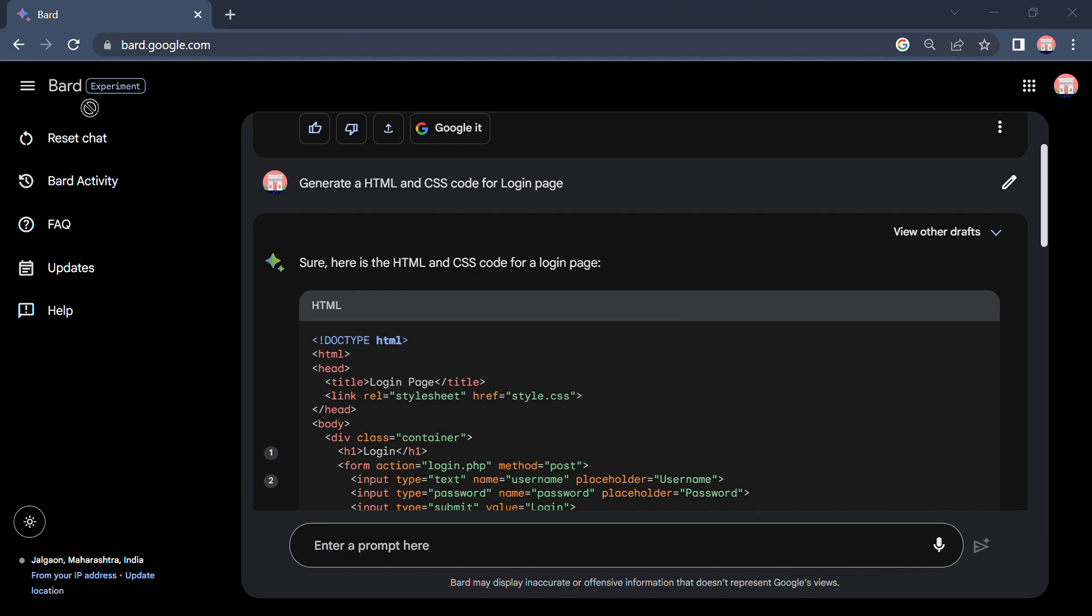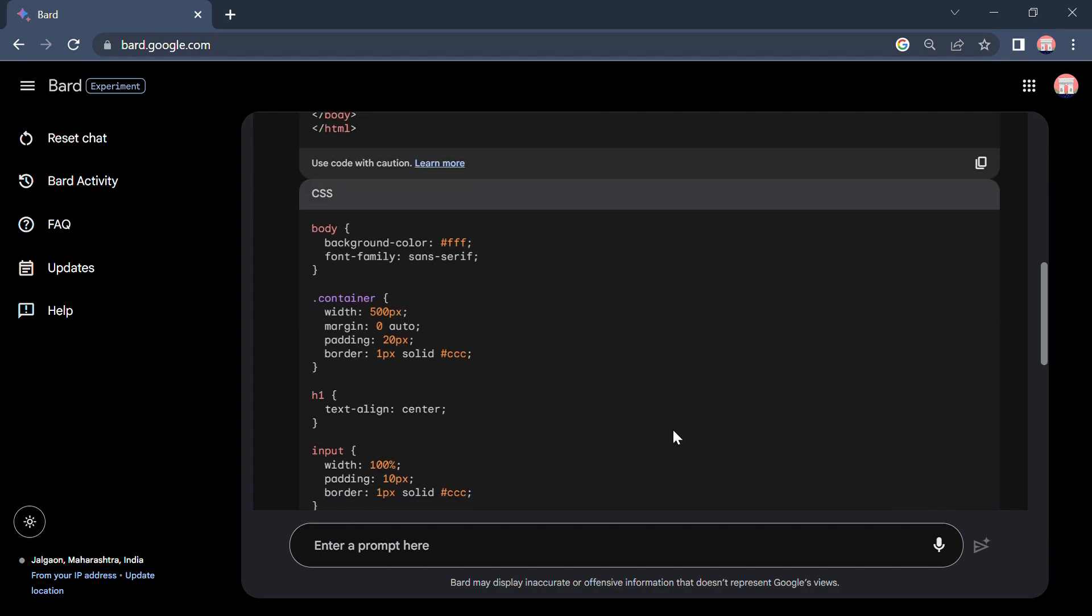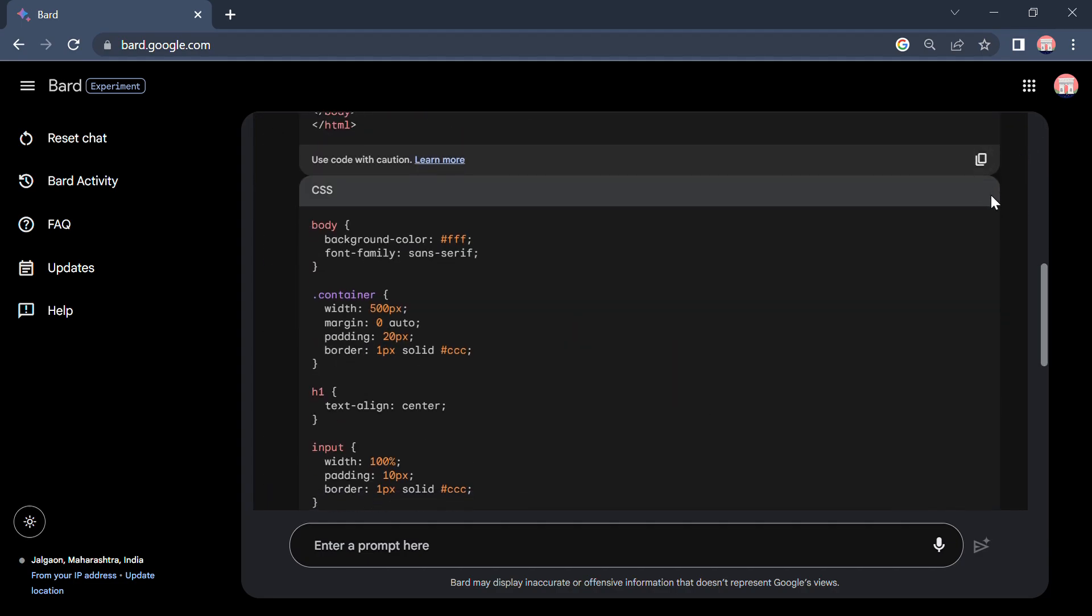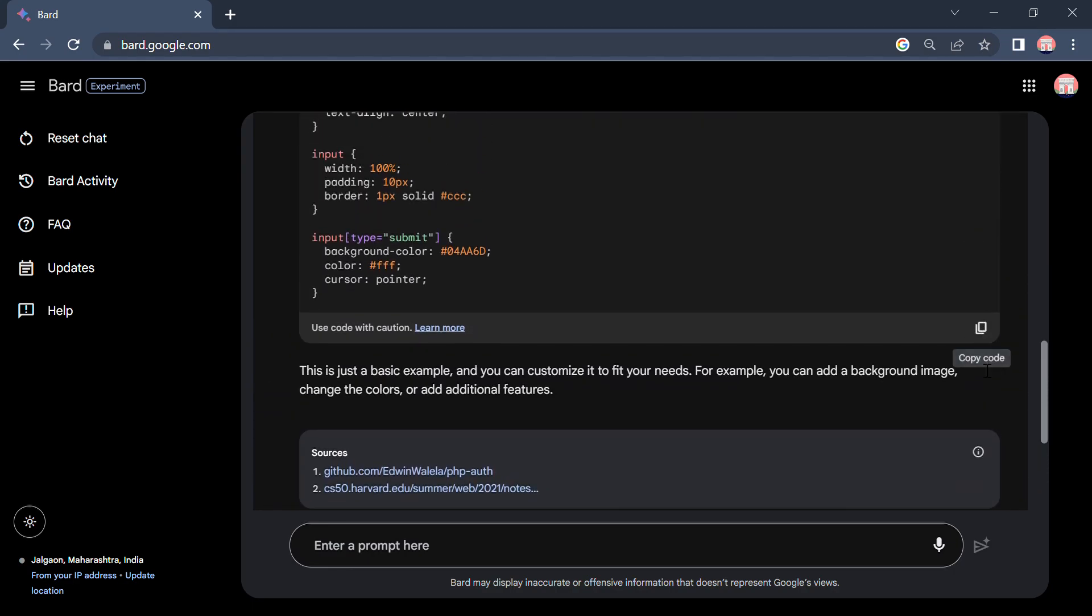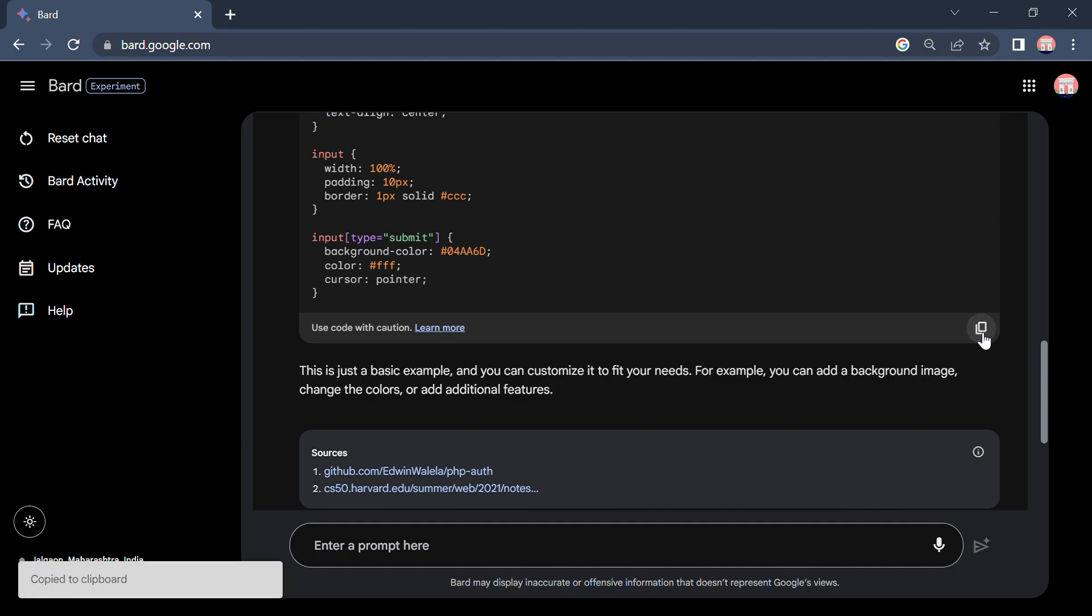In this file, I created a folder named classroom here and I created two files: index.html and style.css. Now I will copy the CSS code. Yeah done. Now I will paste it here in this CSS.